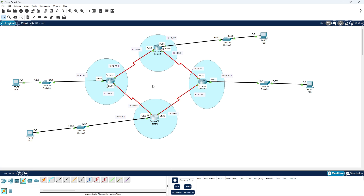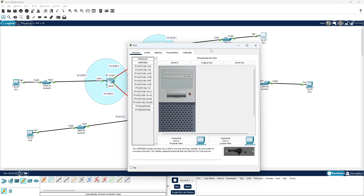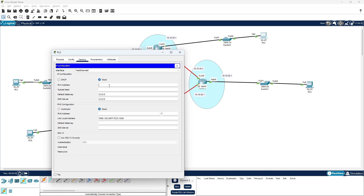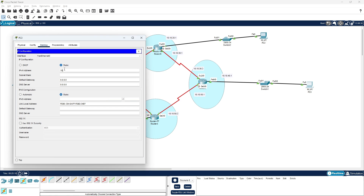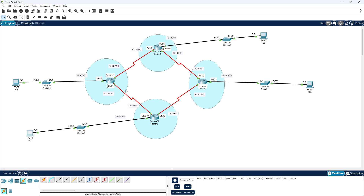Now we need to check whether each network is communicating. First, let's add the IP address to each end device computer. PC1: 10.10.90.2 with default gateway 10.10.90.1. Next computer: 10.10.20.2 with gateway 10.10.20.1. Next: 10.10.40.2 with gateway 10.10.40.1. Last: 10.10.70.2 with gateway 10.10.70.1. All IP addresses assigned.